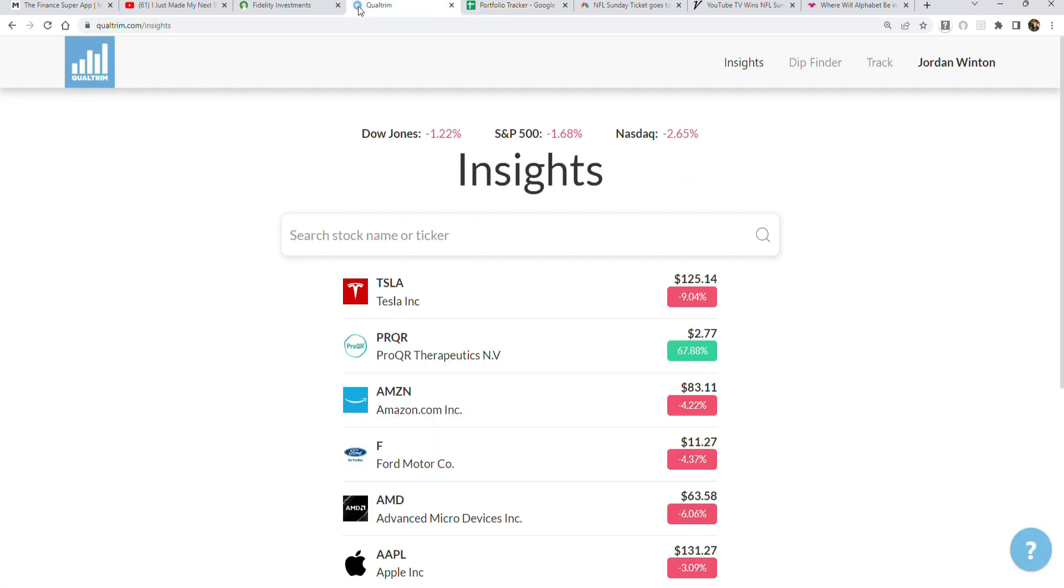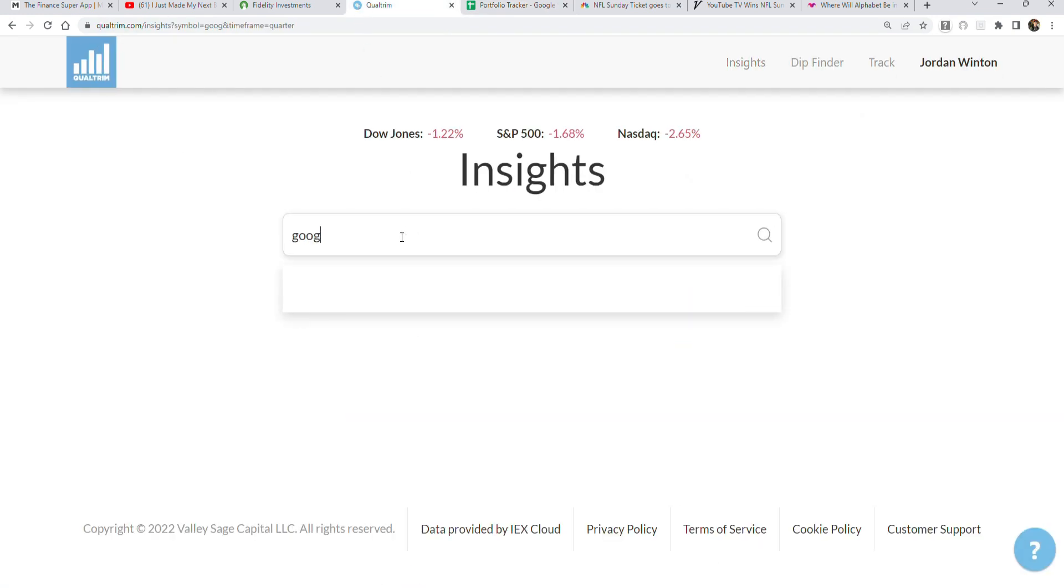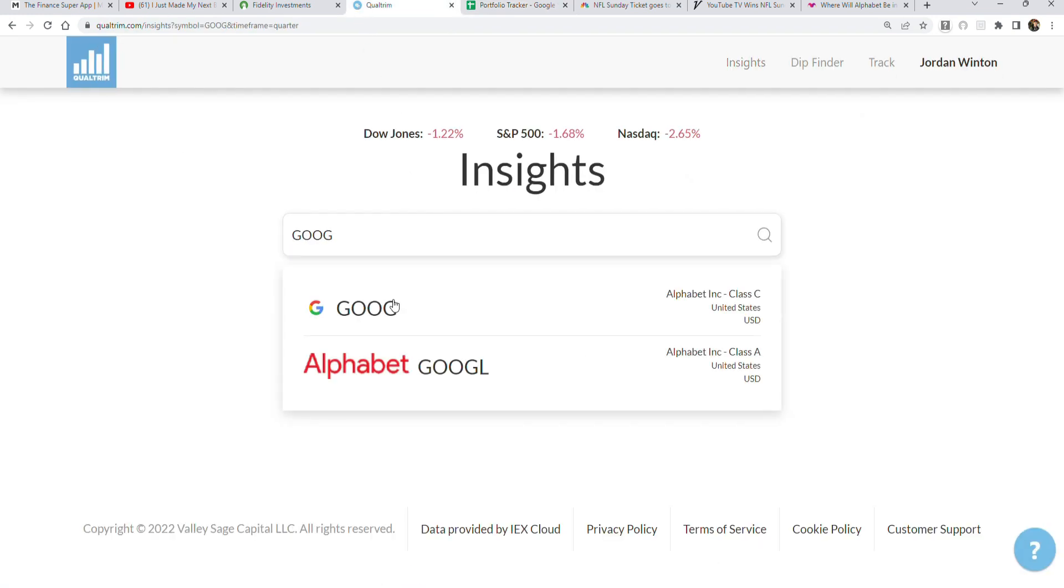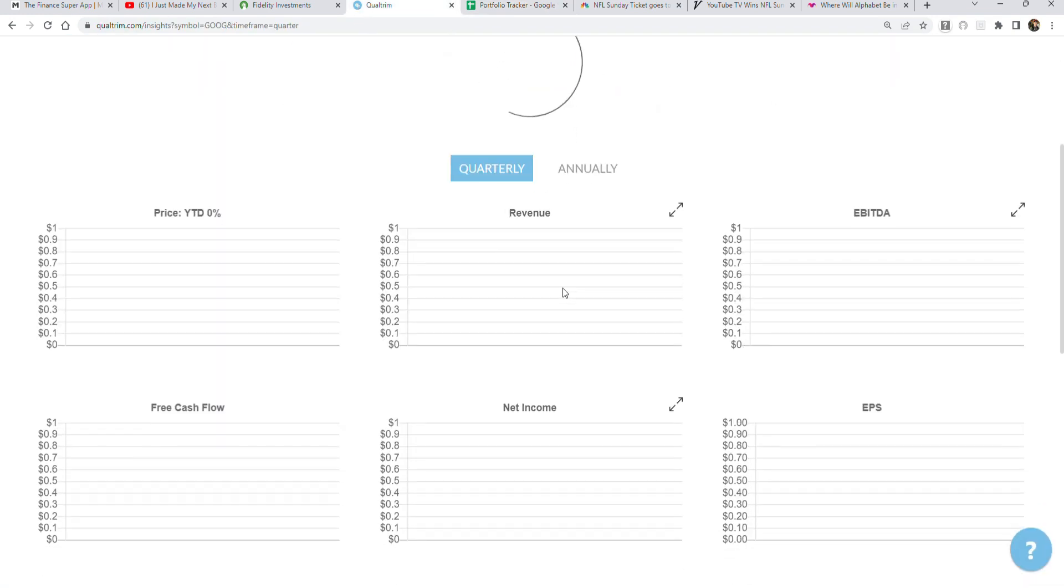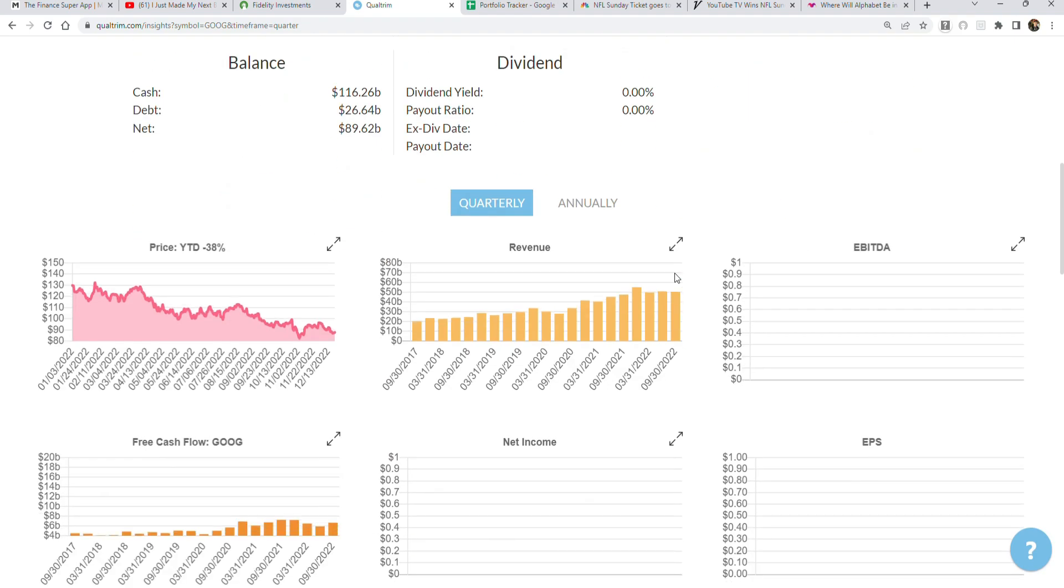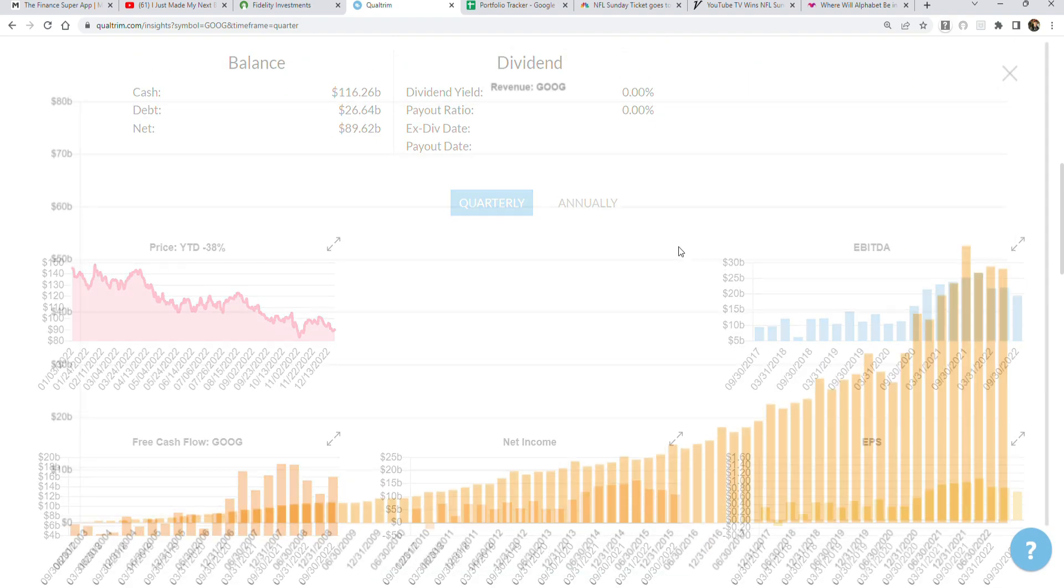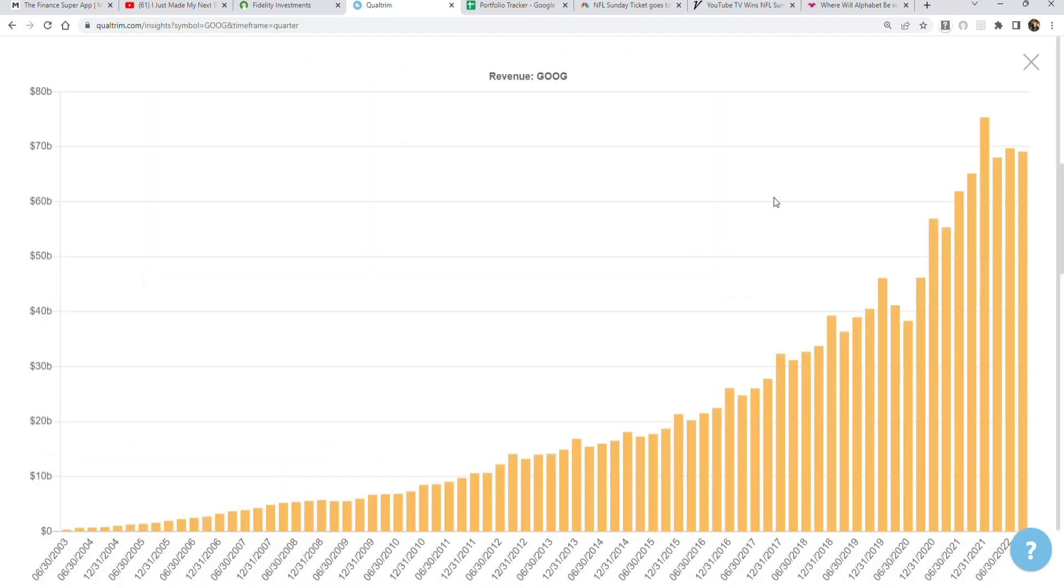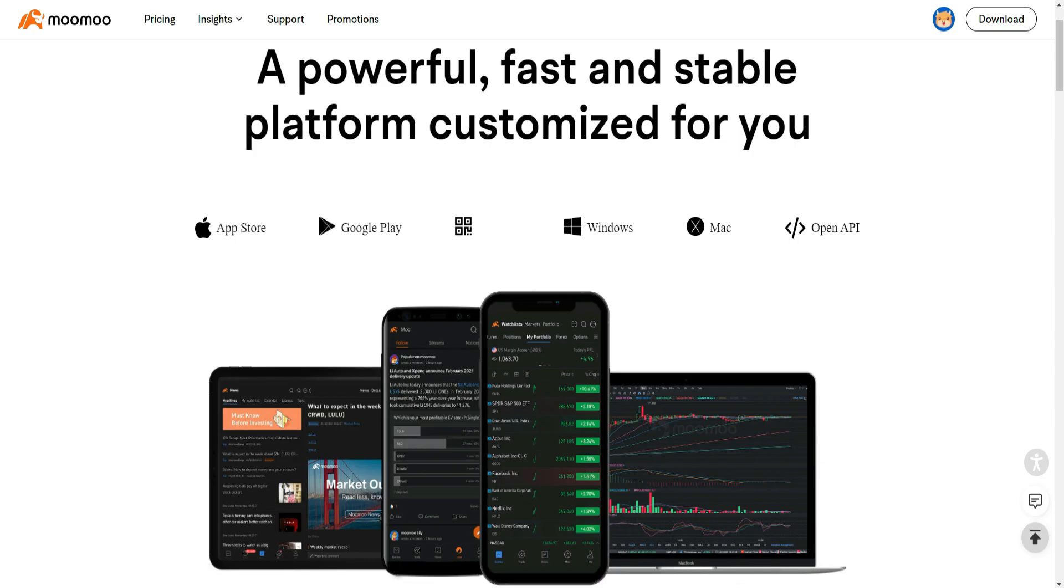Thank you guys so much for watching. Without further ado, let's load up Google stock and look at their top line revenue and see what they've been doing over the last year. But before we get into all that, we have to talk about today's sponsor, Moomoo.